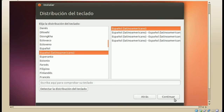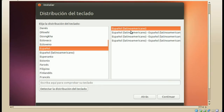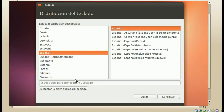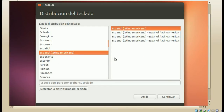Distribución de teclado. Igualmente es muy importante que lo configuremos correctamente, ya que si no, el teclado que tenemos físicamente no va a coincidir con los caracteres que nos aparecen. Si eres de España, pues español. En mi caso, español latinoamericano. Damos clic en continuar.